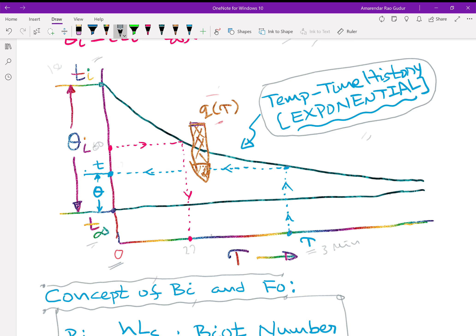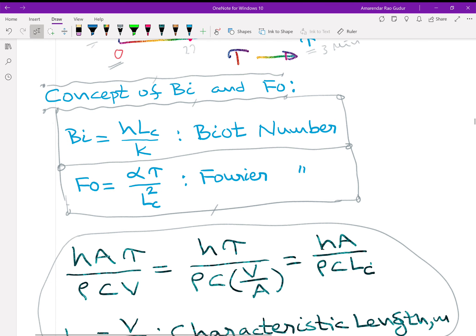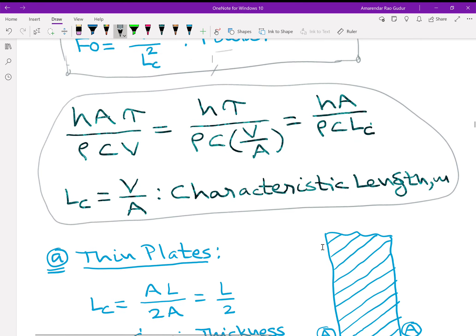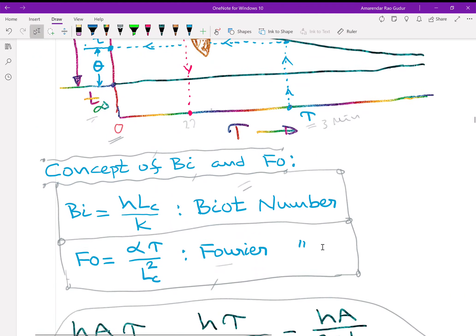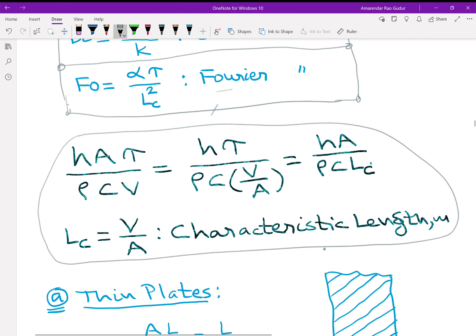At this juncture, we introduce the concepts of Biot number and Fourier number. Bi = H·L_C / K is the famous Biot number. Fo = alpha·tau / L_C² is the Fourier number. Here H is the convective heat transfer coefficient, K is the thermal conductivity, tau is the time, and we will introduce alpha and L_C shortly. Taking the exponent H·A / (rho·C·V) · tau, dividing numerator and denominator by A gives H·tau / (rho·C·V/A) = H·tau / (rho·C·L_C), where L_C = V/A is the characteristic length in meters — the ratio of volume to surface area.